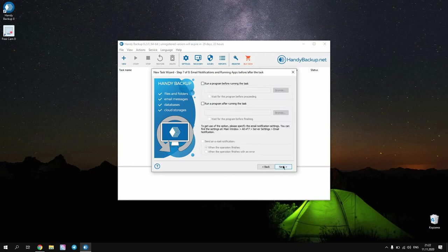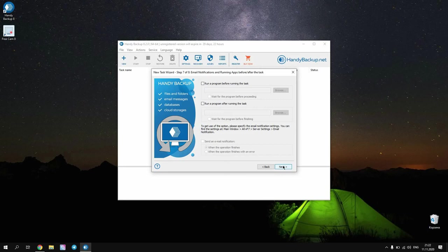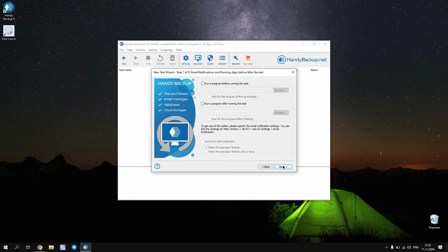On step 7 you can run some external software, for example a garbage cleaning batch file, before or after the task. You can also enable notifications by email about task processing here. Click next and go to the final step.